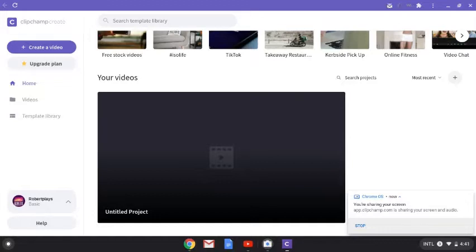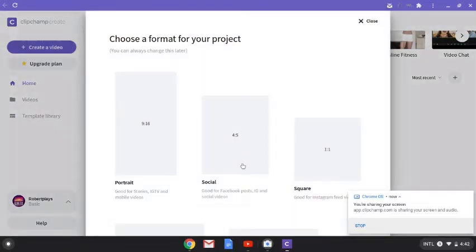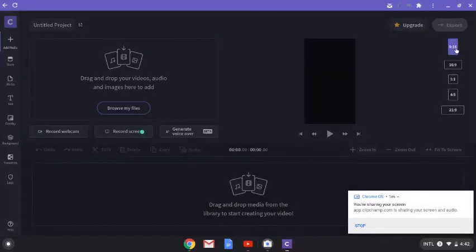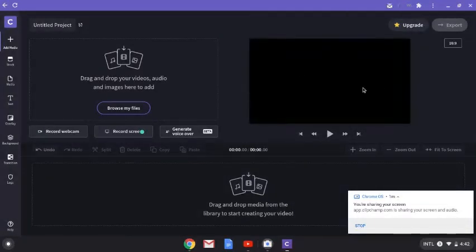I'm going to show you guys how it works — the basics — including how to download it, add your intros, and a bunch of stuff. Let's get right into it. What you're going to want to press is 'Create a Video.' I'd recommend pressing portrait to get started. You'll see the portrait screen, but you don't want portrait, so go over here, press it, put it in 16:9, and now you've got the widescreen.